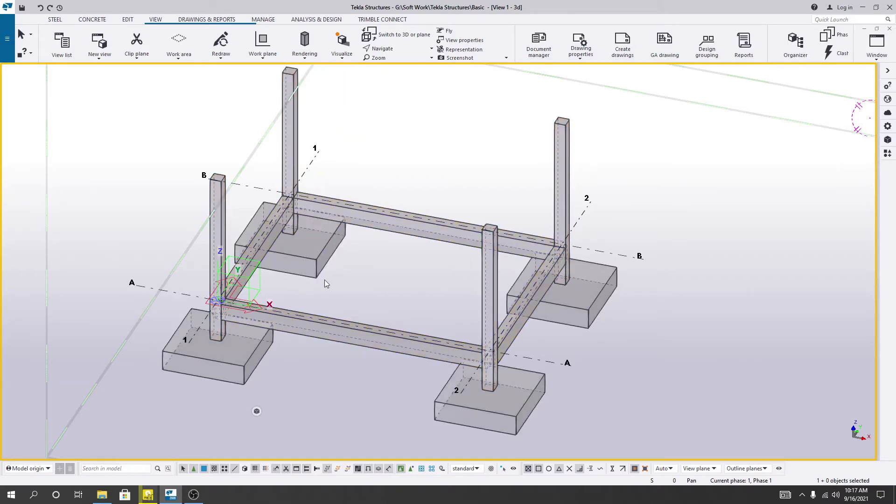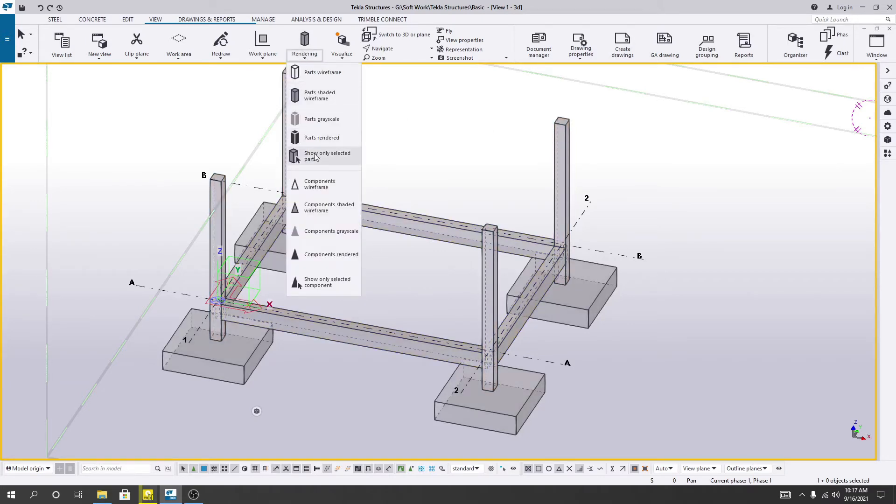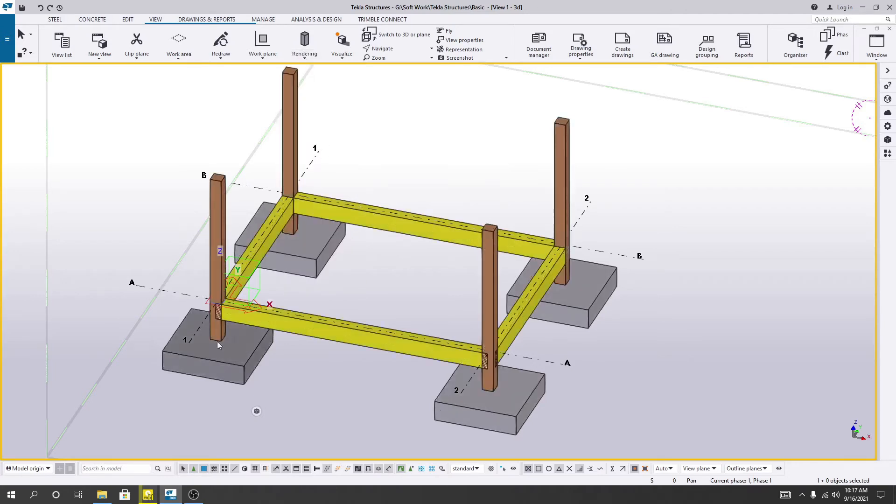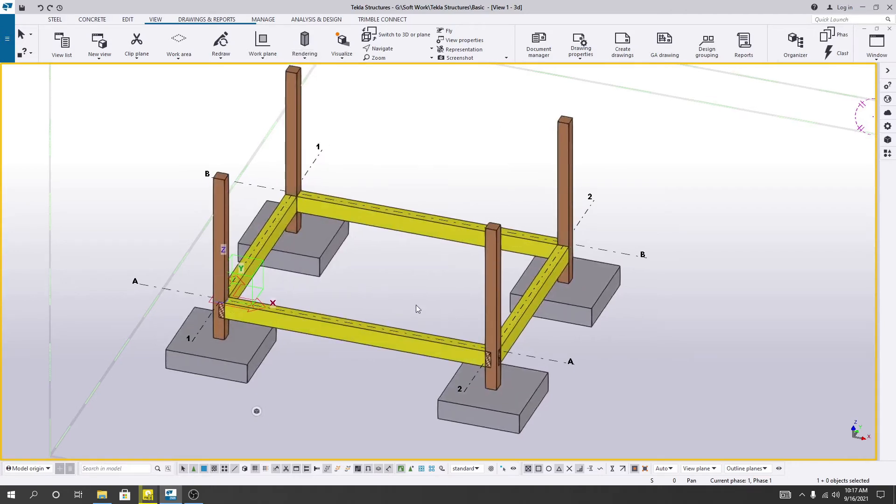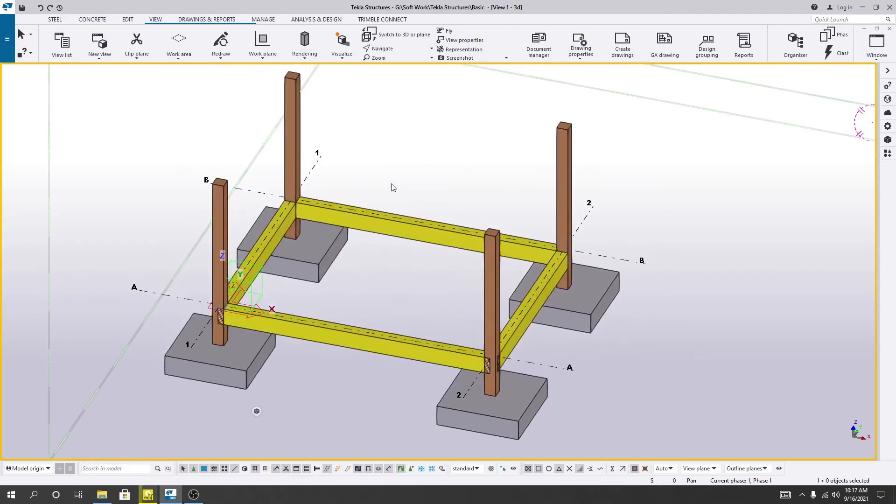And also if you go here, parts rendered, then here is the render view.